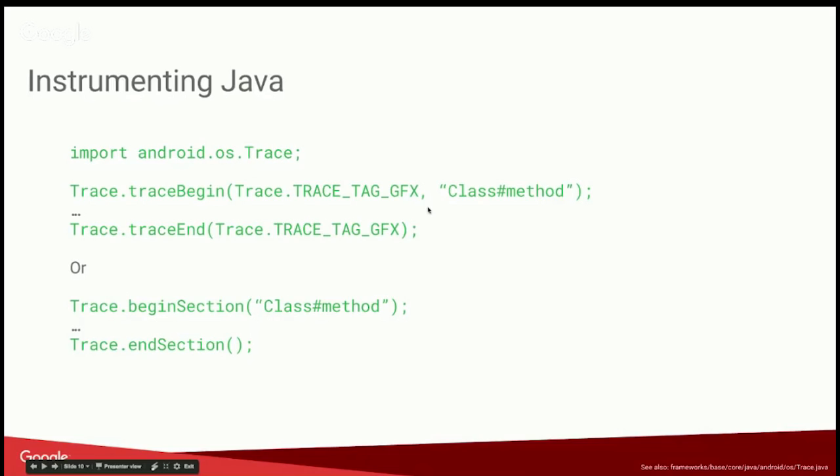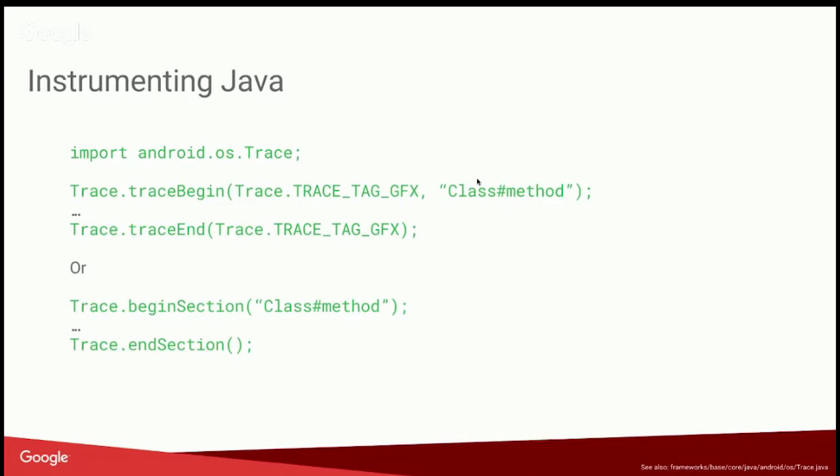There's also additional methods for checking whether or not a trace tag is enabled. So let's say the string that you wanted to print for some reason is very expensive to compute. At runtime, you can check in C as well, is a trace tag enabled? And if so, generate this expensive string and then call trace begin. So that's an option you can do as well.